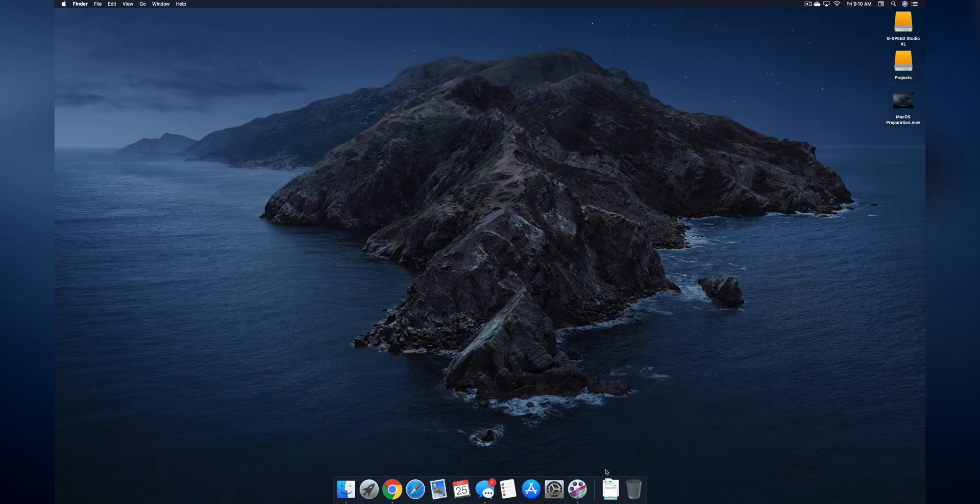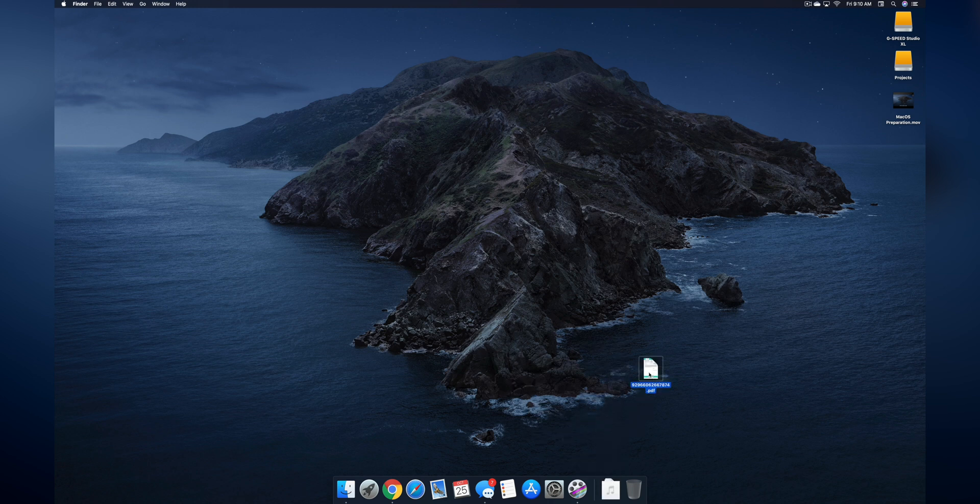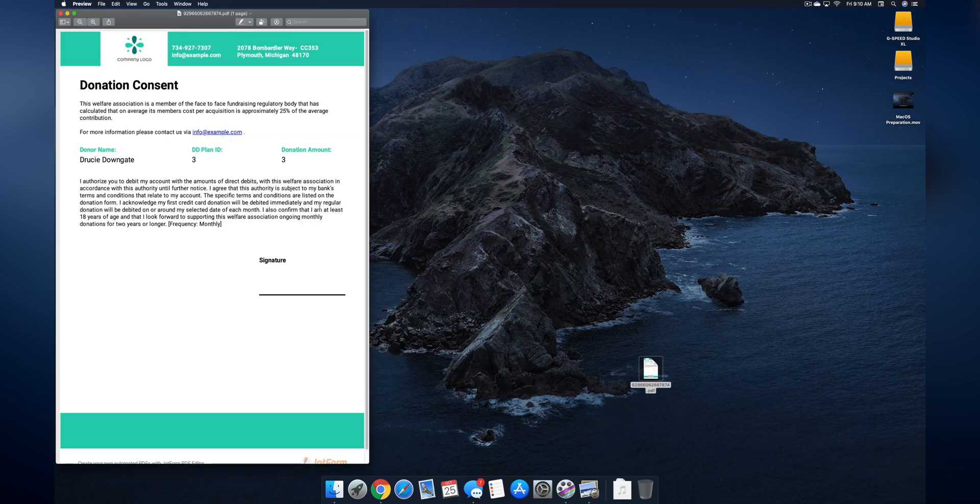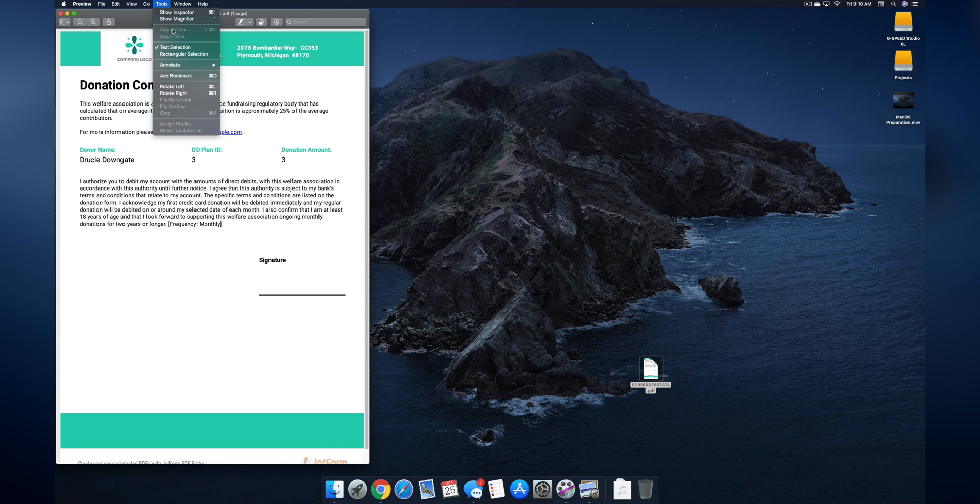Obviously in order to sign a document I have to have a document to sign, so I went ahead and downloaded one right here. We're going to launch this into Preview, tap on Tools, go down to Annotate and then Signature, Manage Signatures, tap on Create Signature and then iPhone.